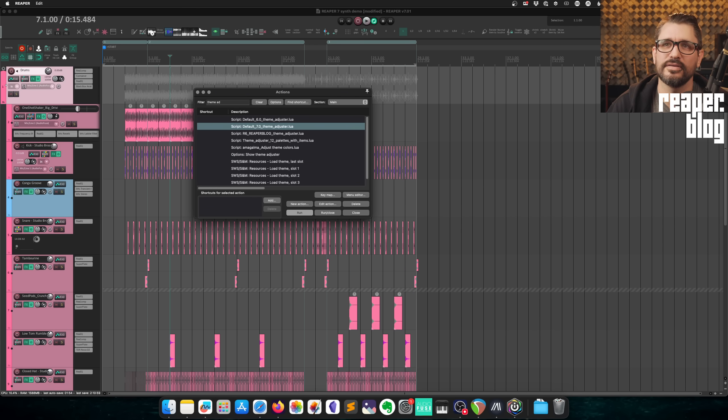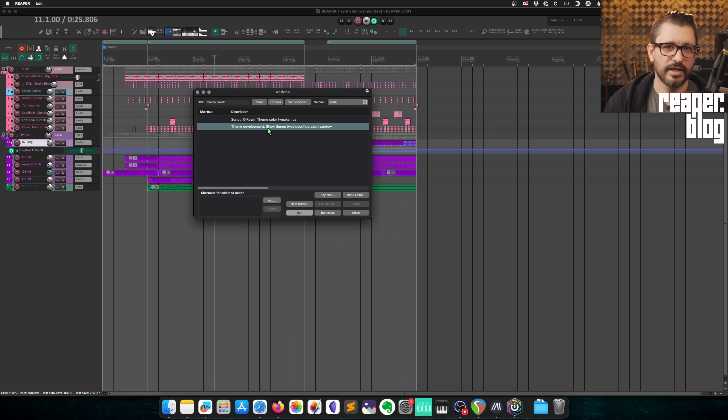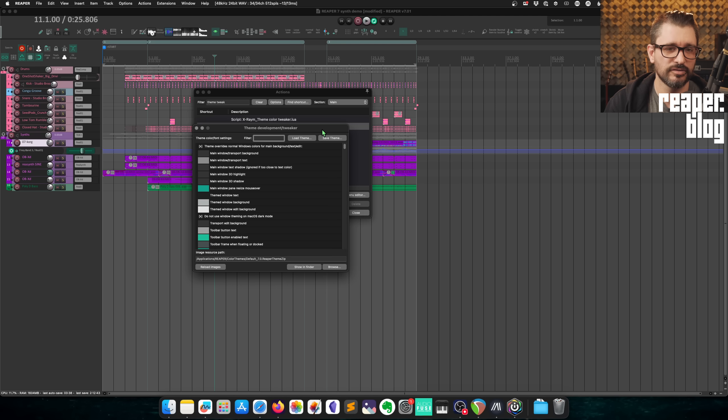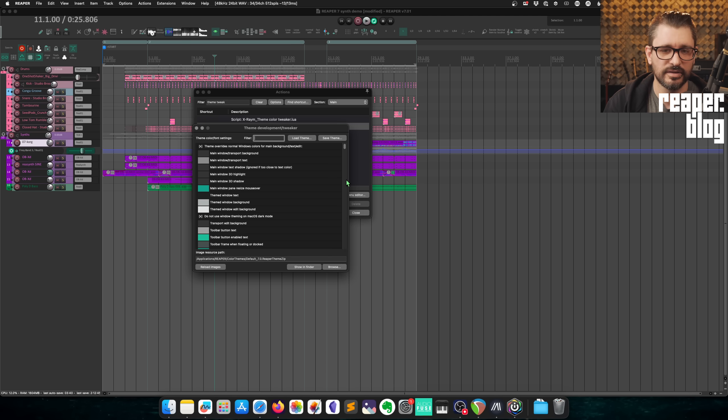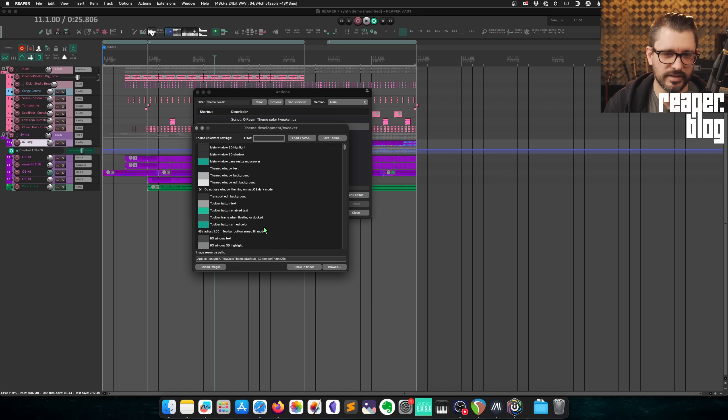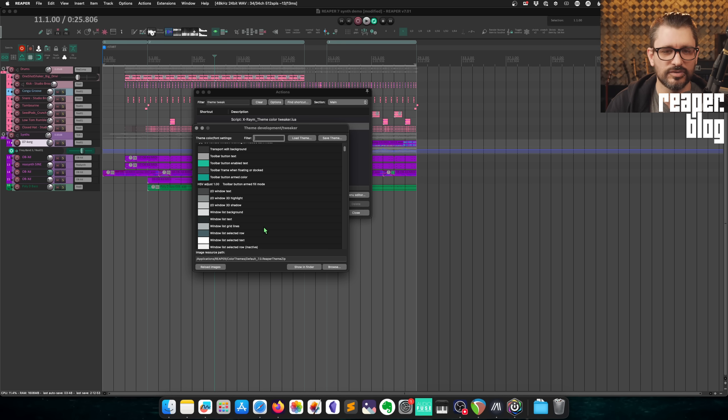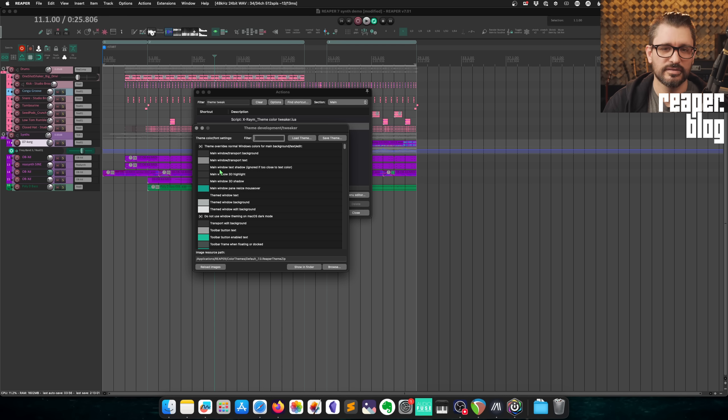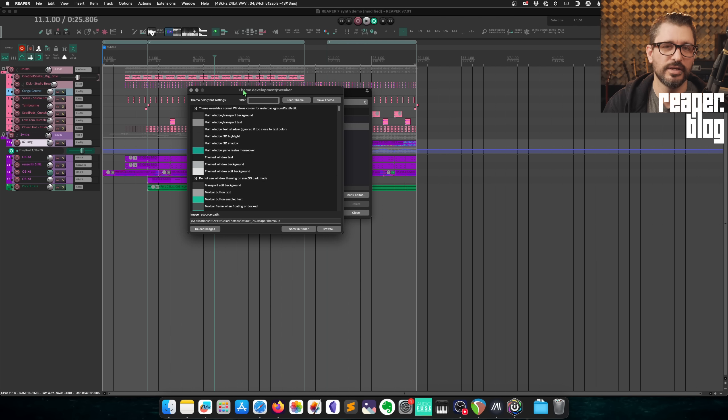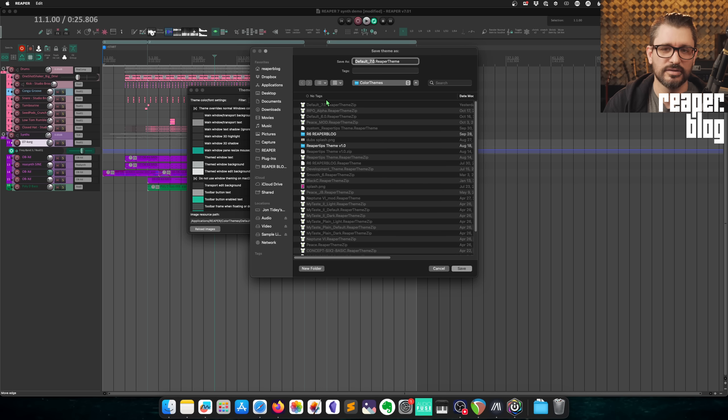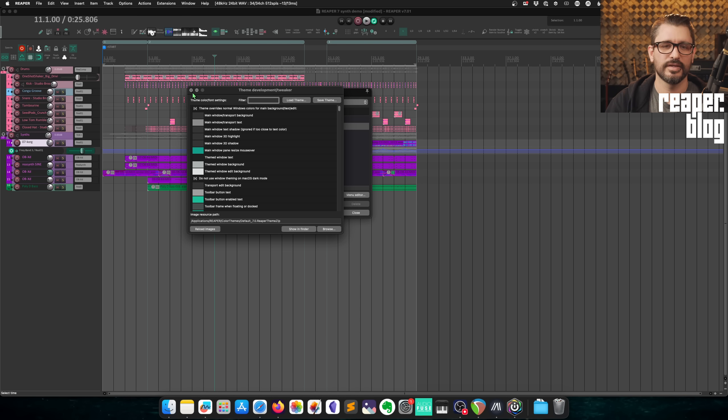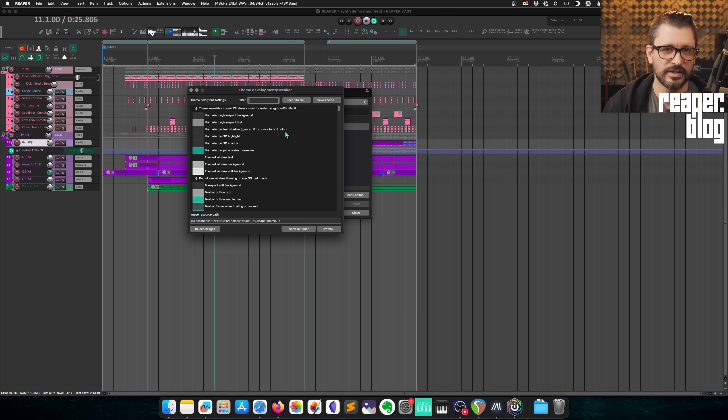So we're going to stop that there. I should also mention that the theme tweaker still works. You can use this for changing colors of various things, as well as fonts, all kinds of things are in here that you can tweak same as it ever was. And so you might be using a combination of the theme adjuster and the theme development tweaker for different things. I would highly recommend if you're making any changes, click save here so that you can save your changes. So you can get back to them. If you ever go back to the default, because you'll lose your settings.